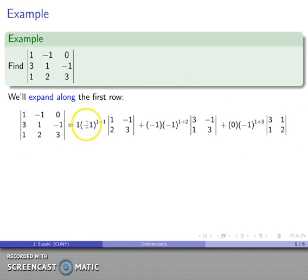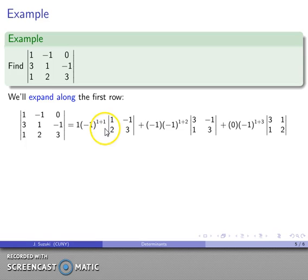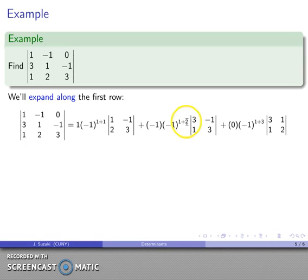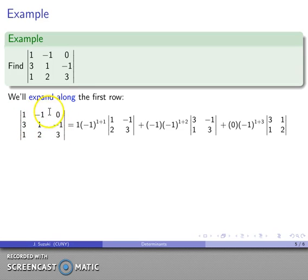One thing to note is that the signs for the cofactors form a nice checkerboard pattern. If the sum of the row and column indices is even, (−1) is raised to an even power and equals +1. If the sum is odd, (−1) is raised to an odd power. So the signs you get are +, −, +, −, +, and so on — a checkerboard pattern of pluses and minuses.